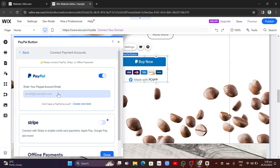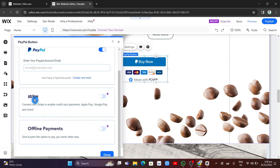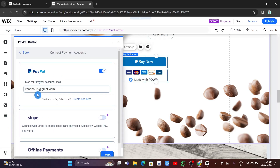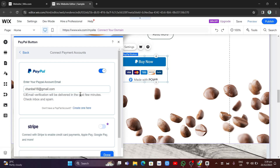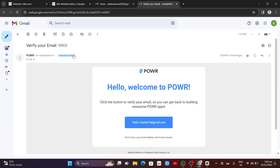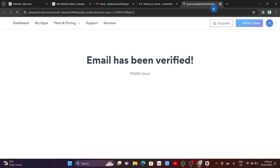Here you can enter your PayPal account email and connect it to the button. You can also connect your Stripe account or set up offline payments. Enter your PayPal email and click 'Send Verification Email.' Then go to your Gmail and once you receive the verification email, click 'Verify.'